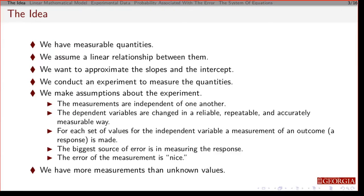The basic idea is this: we have some measurable quantities that correspond to a physical system. We assume there's some relationship between them, coming from the basic physics, chemistry, biology, or whatever discipline you're working in. In this case, we're going to assume a linear relationship — basically a straight line, a plane, or some kind of linear relationship tying your quantities together. You don't necessarily know the slopes or the intercept, and you want to approximate them based on experimental data.